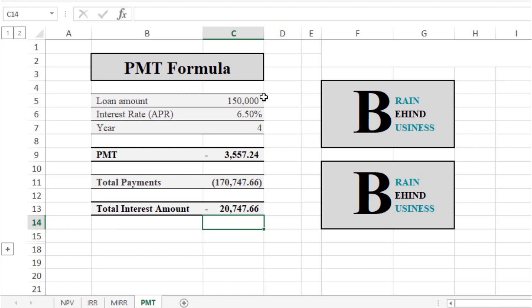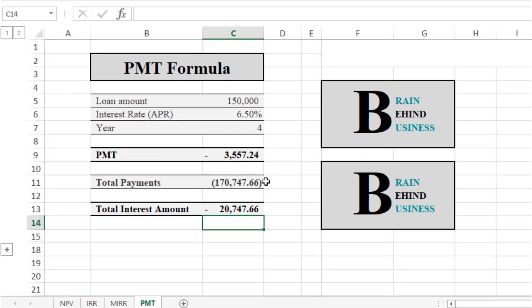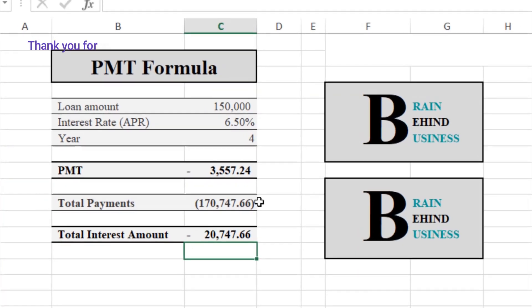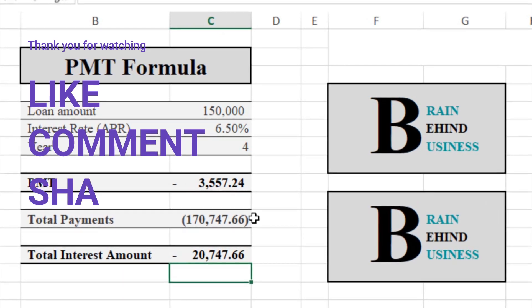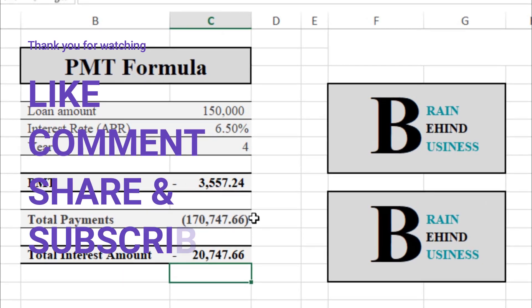I hope you've learned how to calculate monthly payments for a loan using the PMT formula, how to calculate your total loan obligation, and the difference amount which represents the interest payment. If you liked this video, please hit like, comment your questions, share with your friends, and don't forget to subscribe.